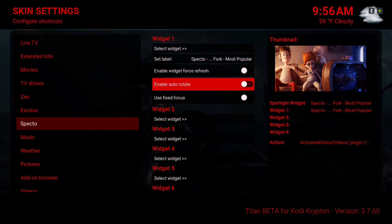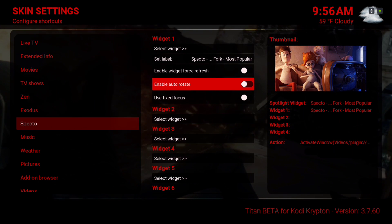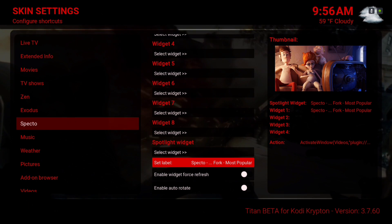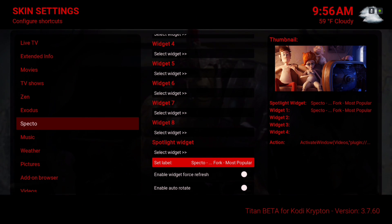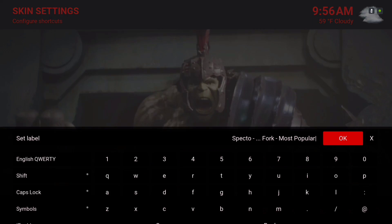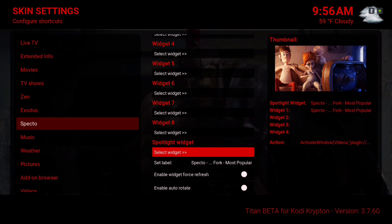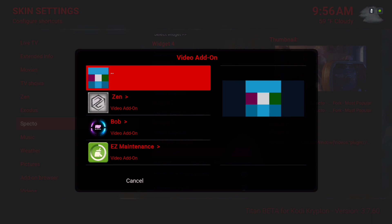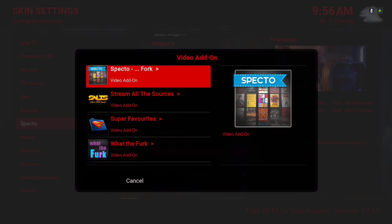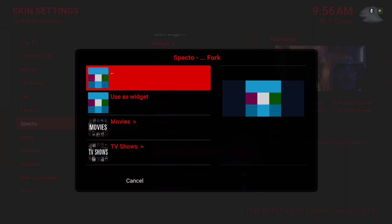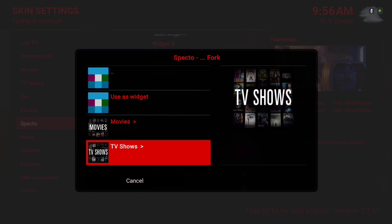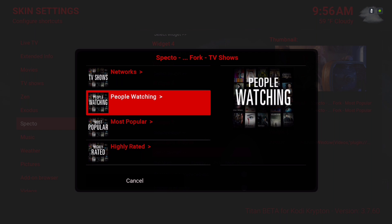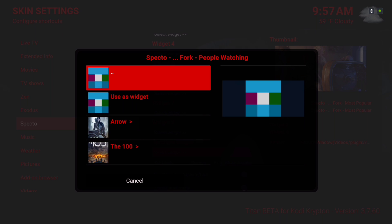You can choose to enable auto rotate or not. Now all the way at the bottom, that's where you have your Spotlight widget. You're going to want to select Widget, scroll down to Add-on, Video Add-on, Spectro Fork, TV Shows, and I'm going to choose People Watching, then use as widget.